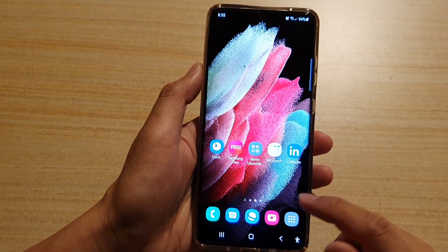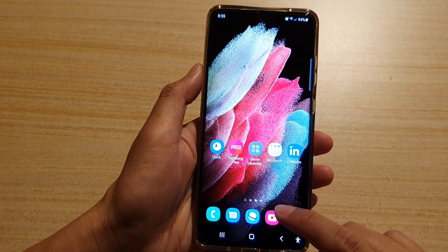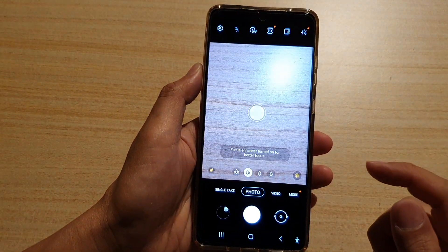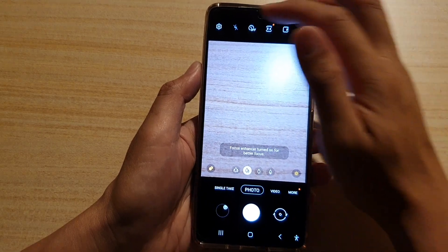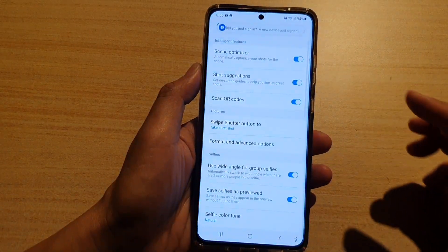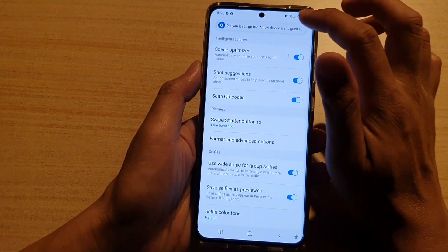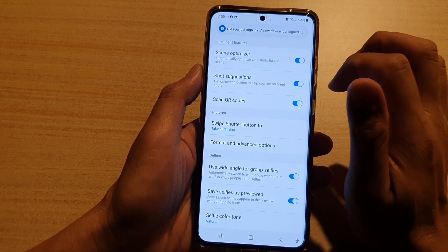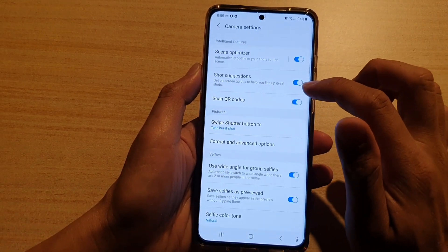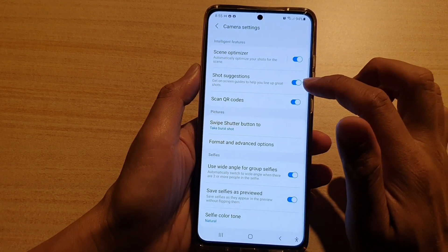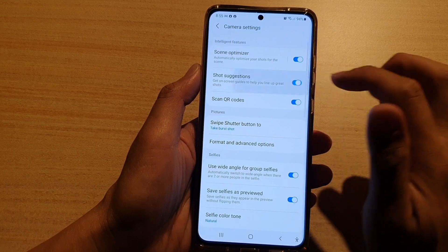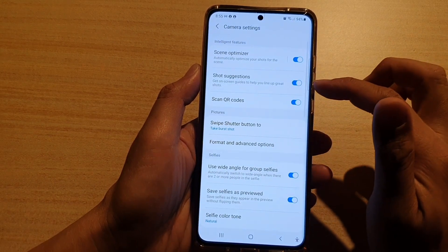Then we're going to tap on the camera app. Once the camera has launched, tap on the settings icon, and then we're going to tap on Shot Suggestions. Tap on the switch to turn it on or off.